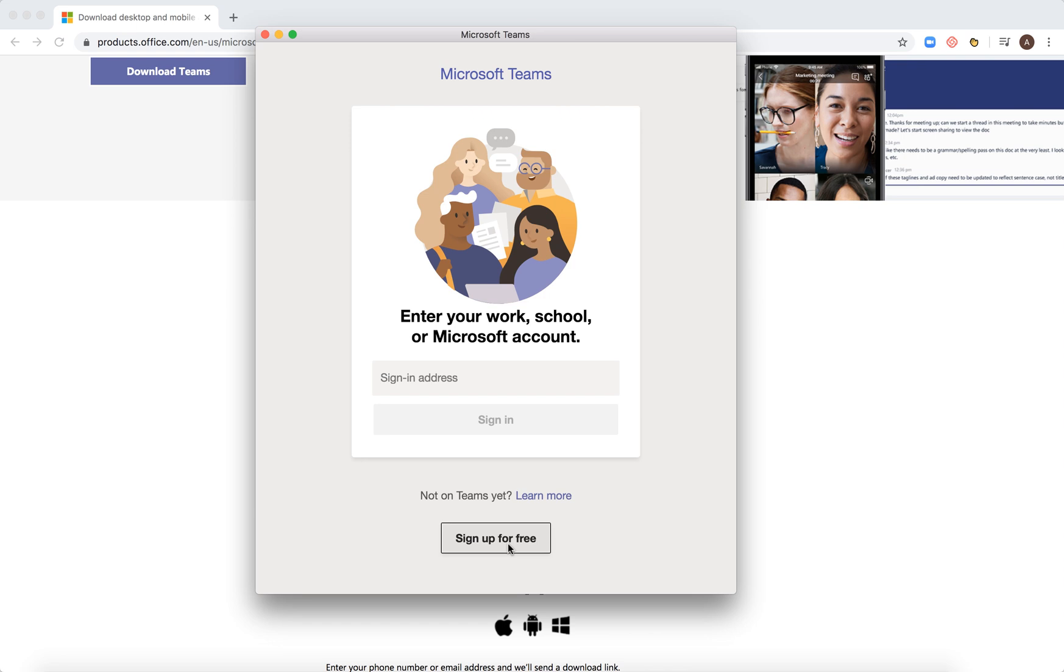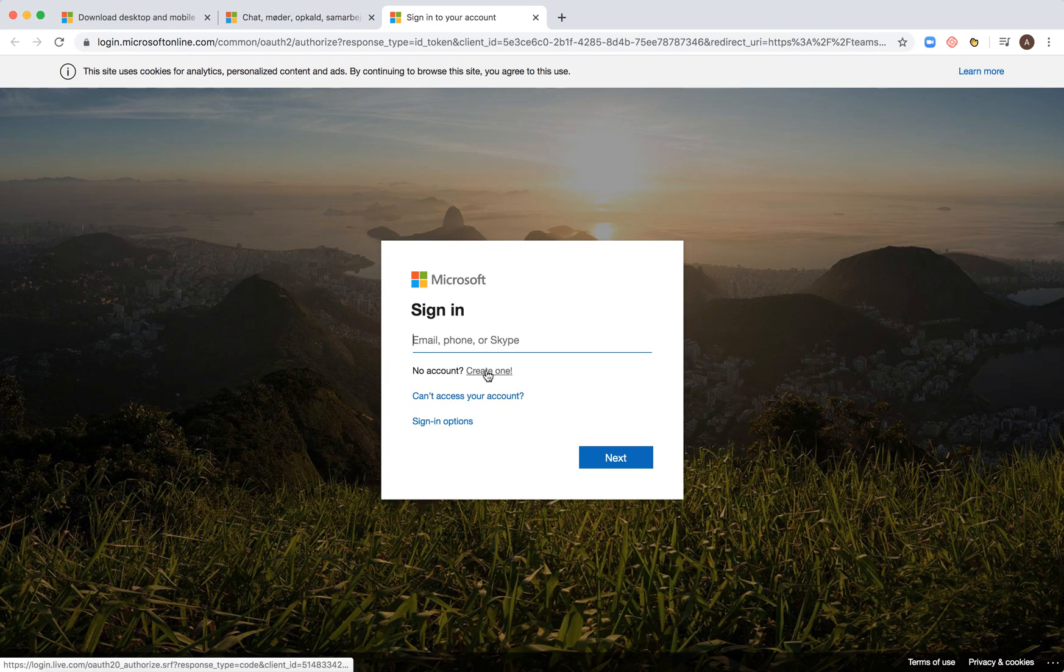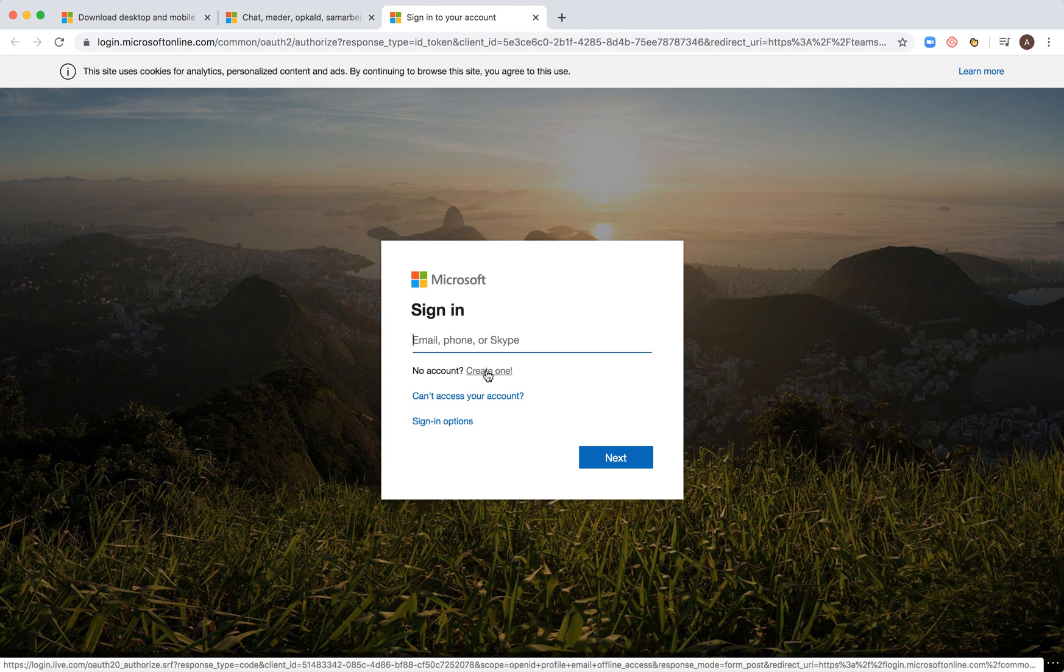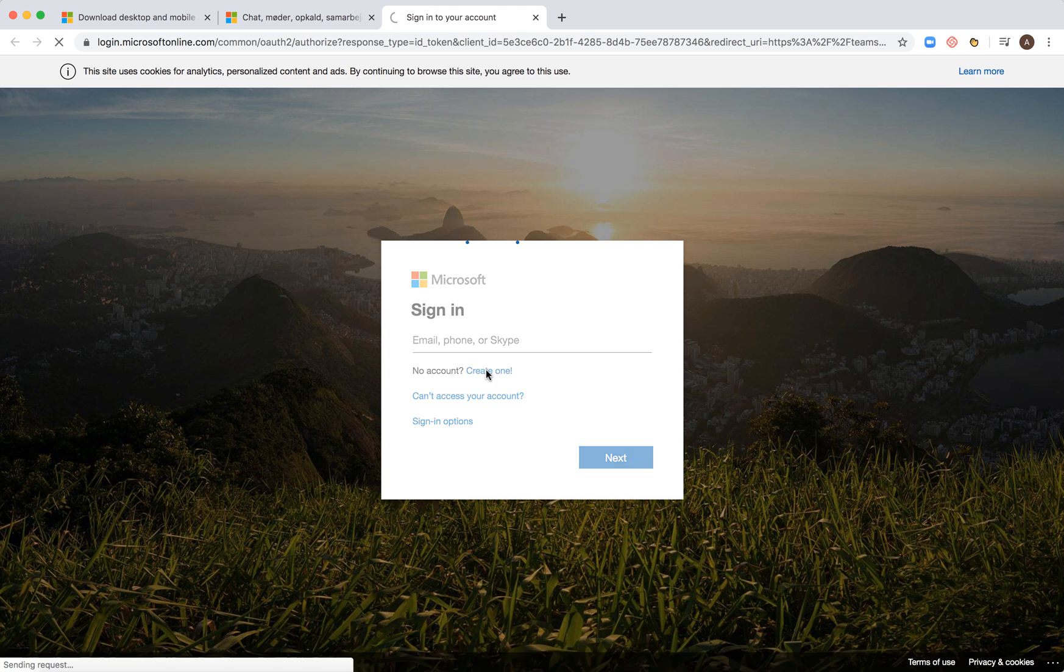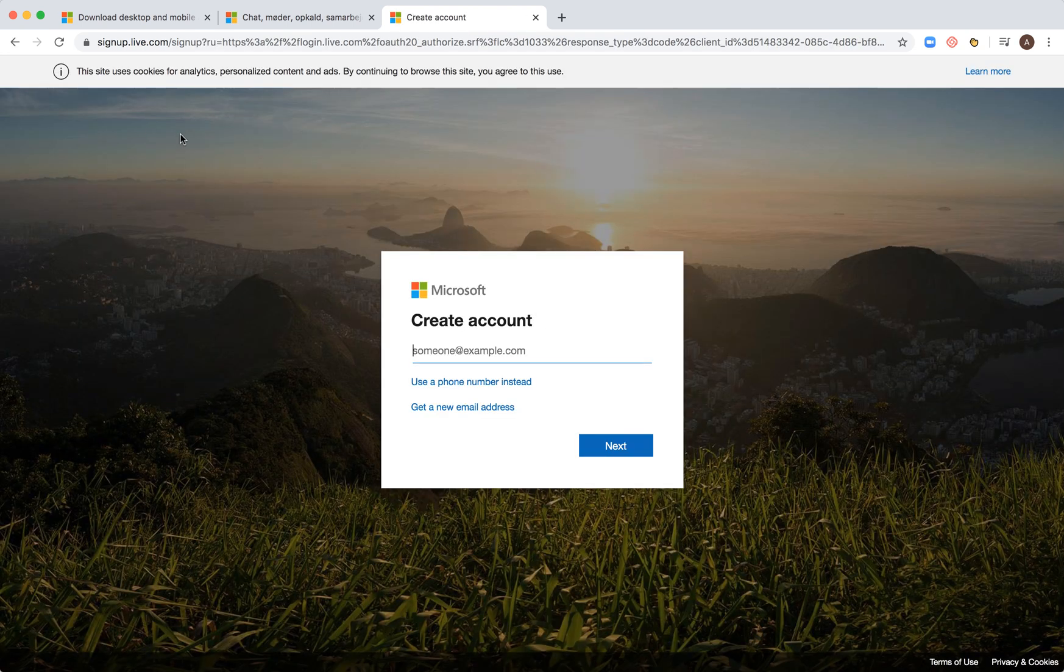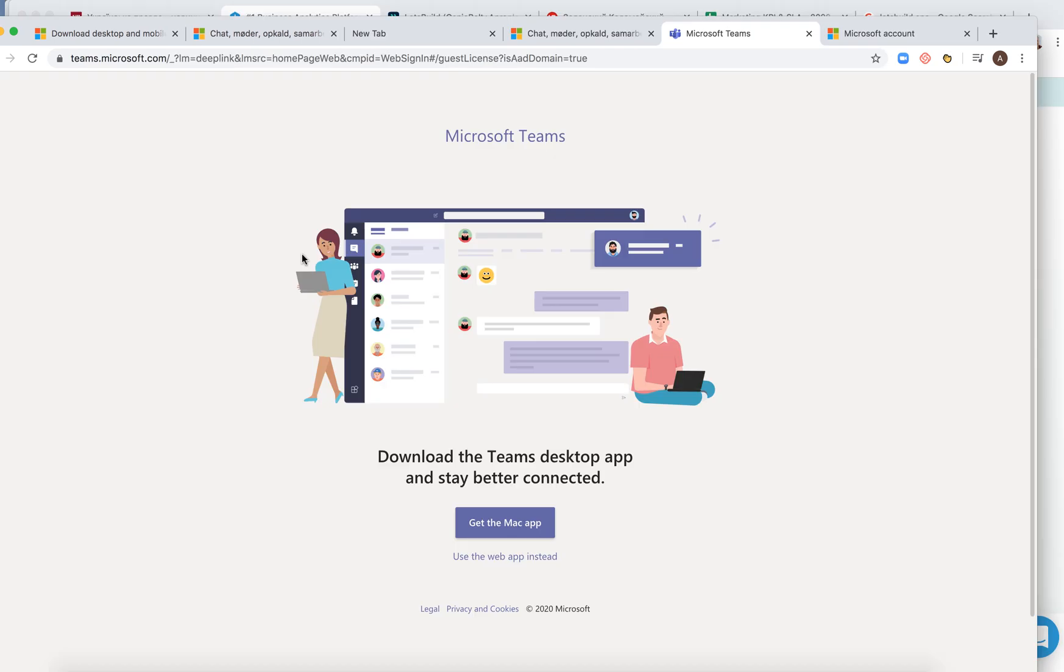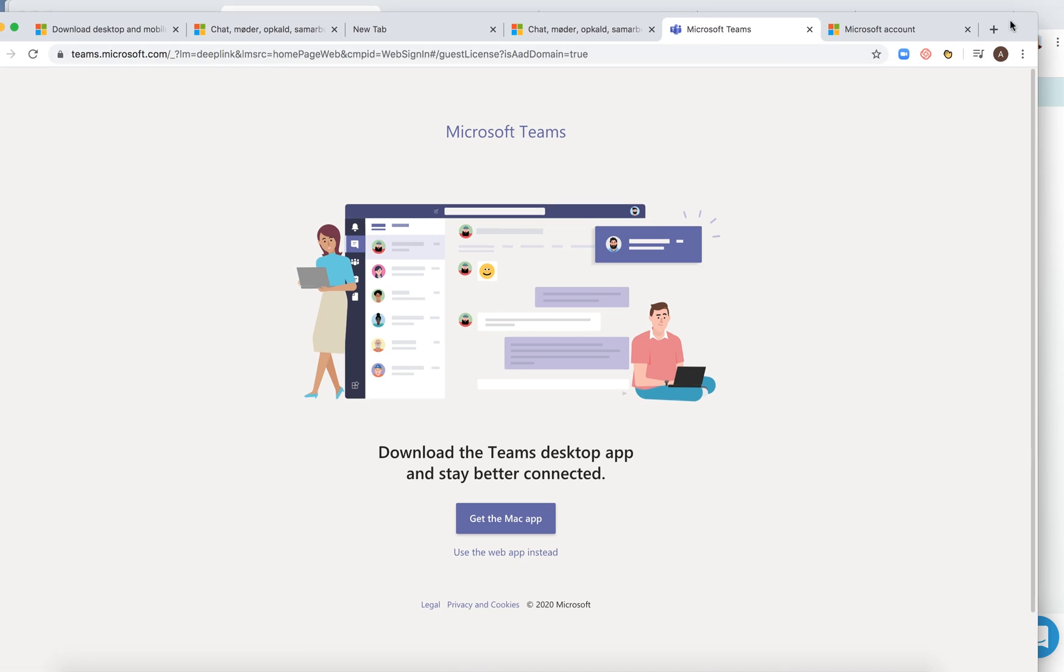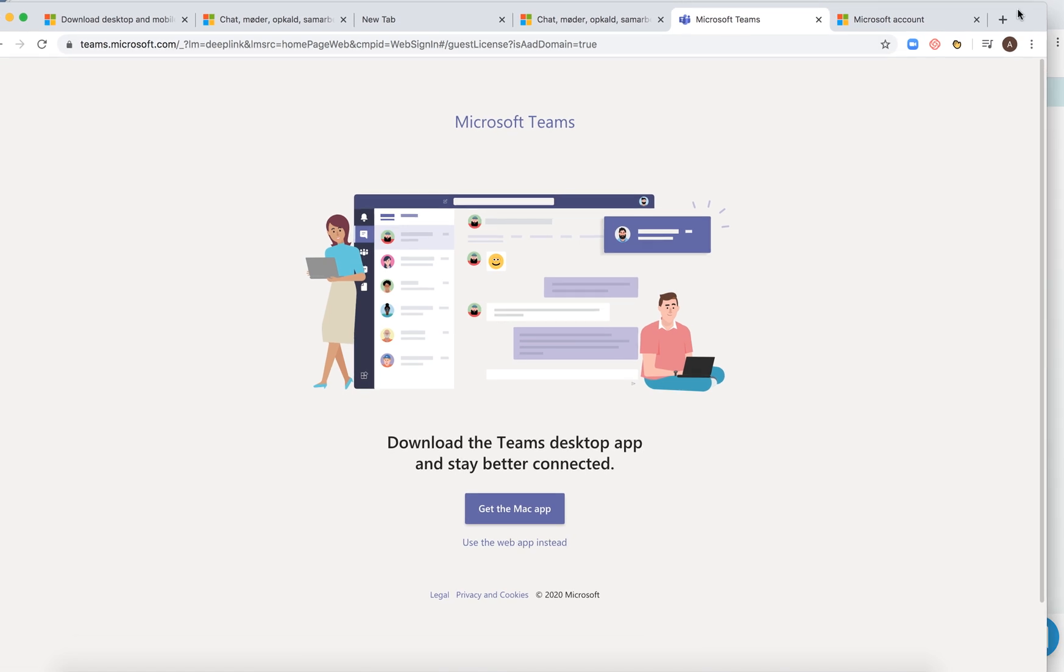So let's sign up for free. I'm redirected again to some sign up thingies. So after I just signed in with my Microsoft account, so this is how it looks like.